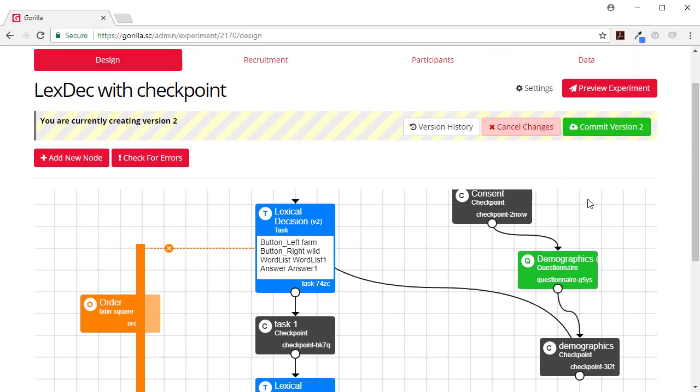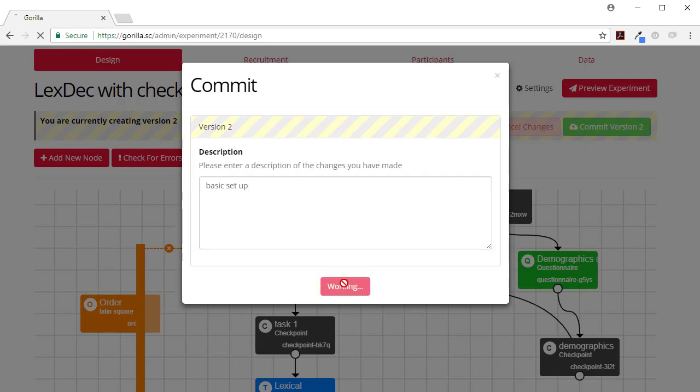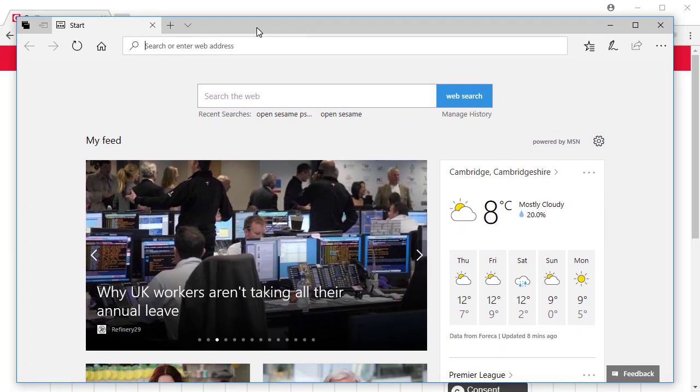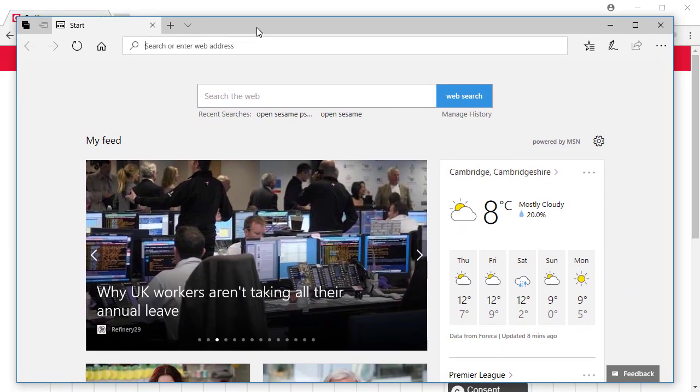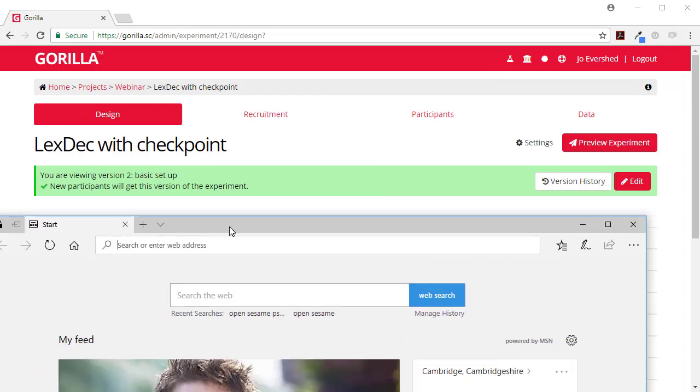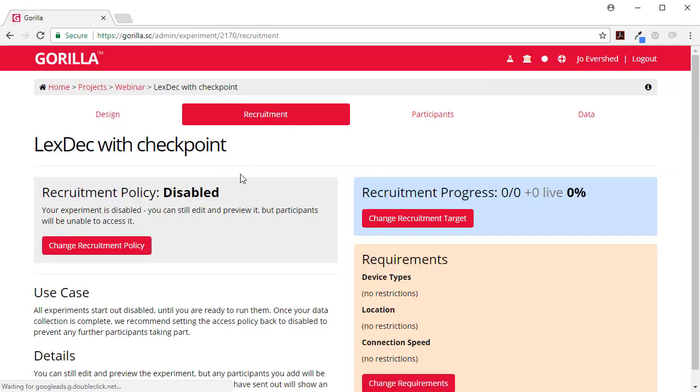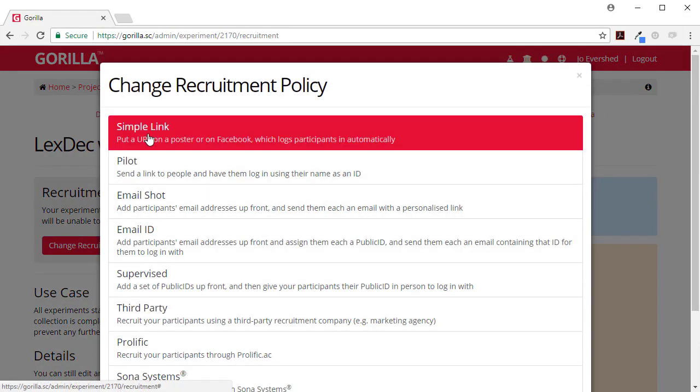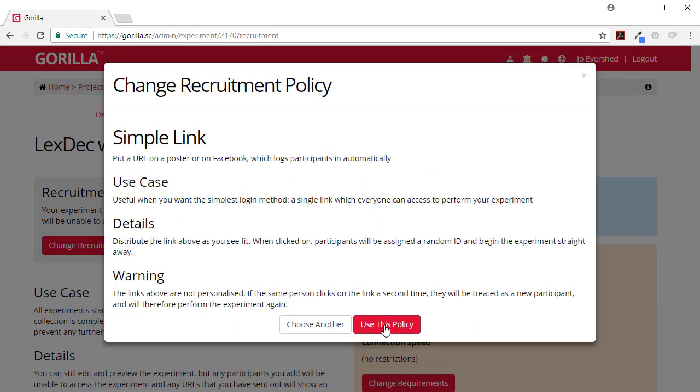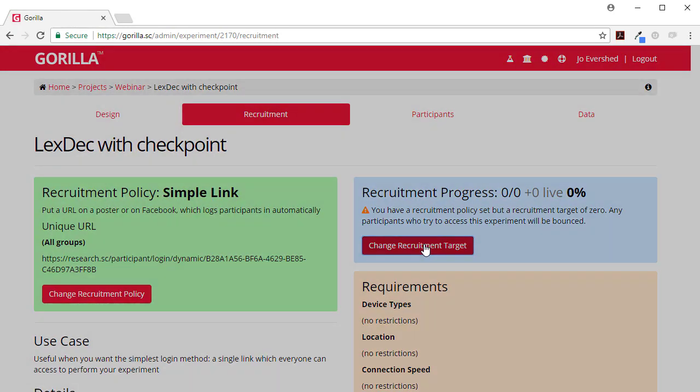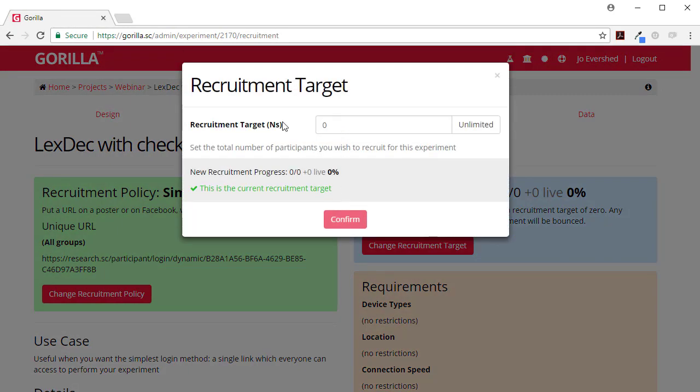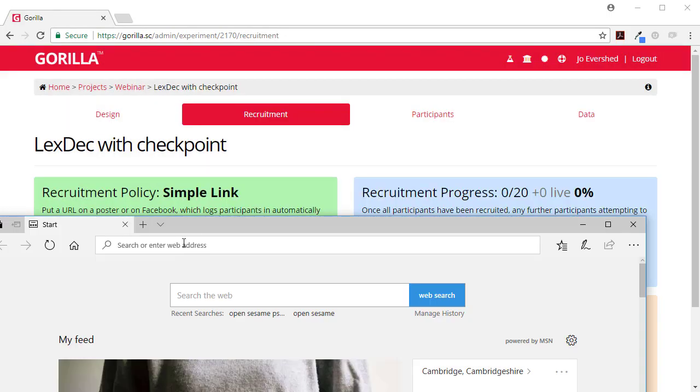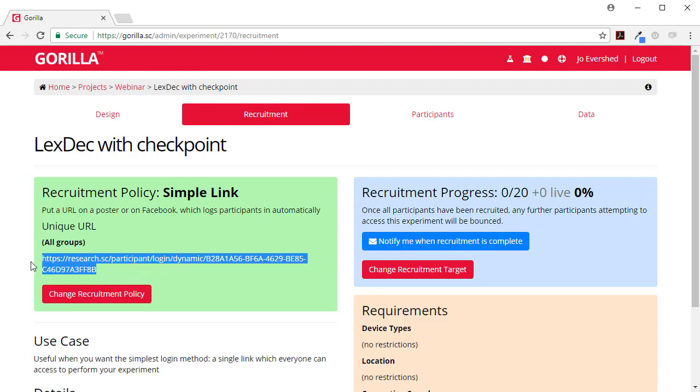Let's see what that looks like on the participant side and in the participant data. So I'm going to use a second browser for this. Let's start our recruitment. I'm going to change the recruitment policy to simple link and change my recruitment target to 20. Here's the link.